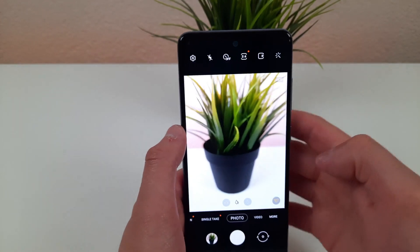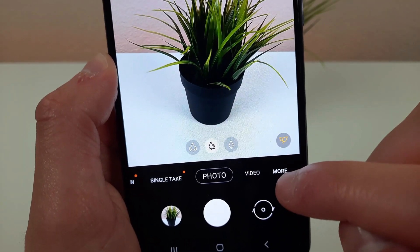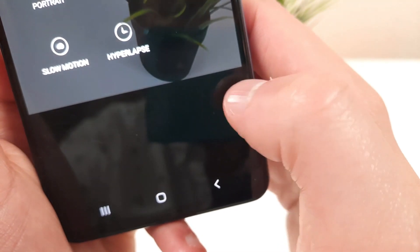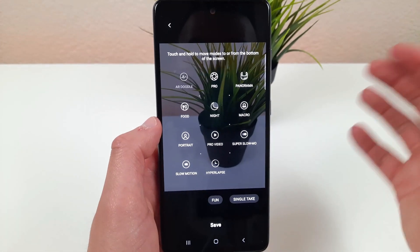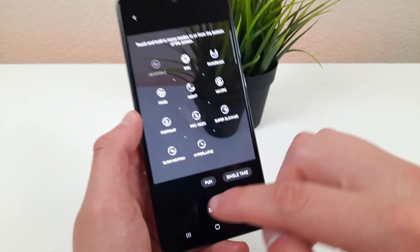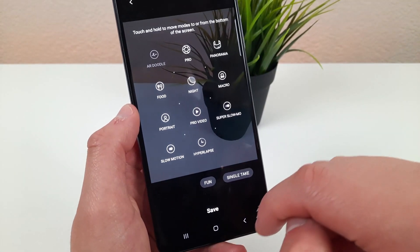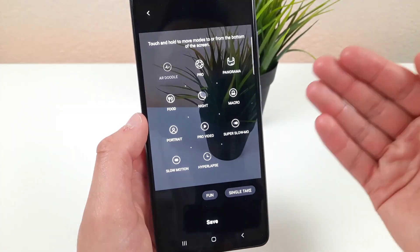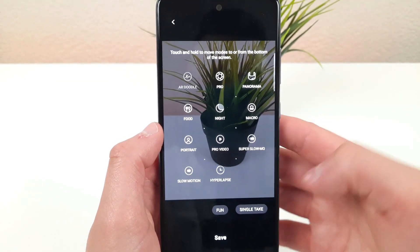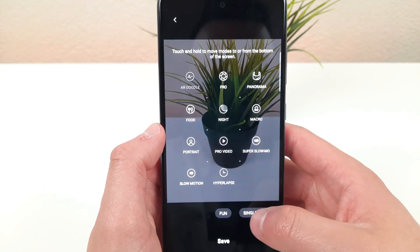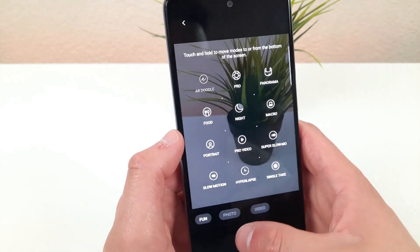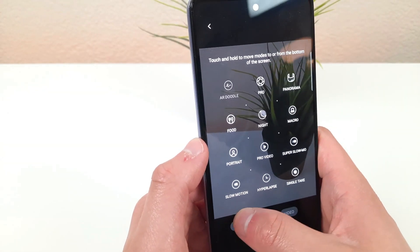So I'm going to show you how to avoid that. Go to more and select this little plus down here — now you'll be able to drag and drop any mode that you want to use onto the bottom bar so you don't actually have to go to more to access it. And in addition to that you can take the ones you might not use very much out so you don't have to deal with accidentally activating them.